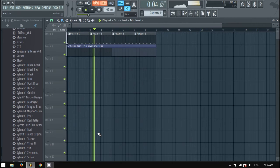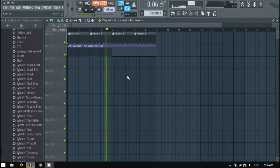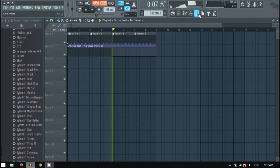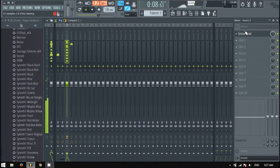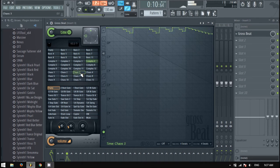Now you have total control over Gross Beat. This also works with any plugin you want to do it with.